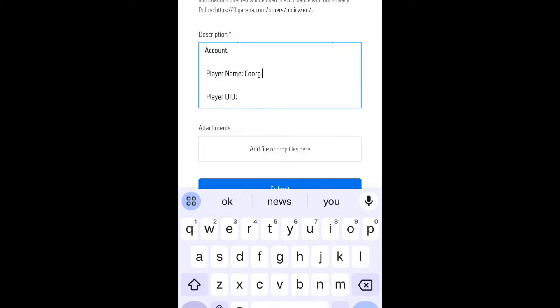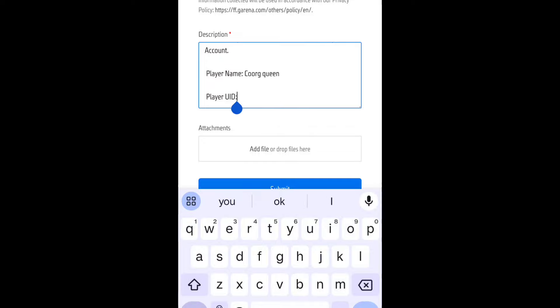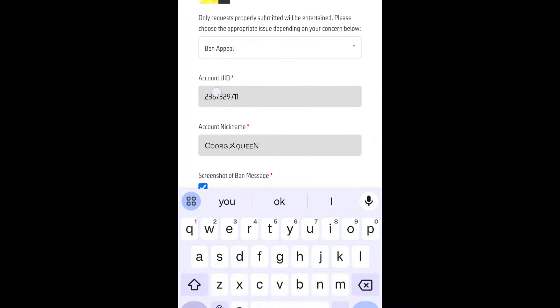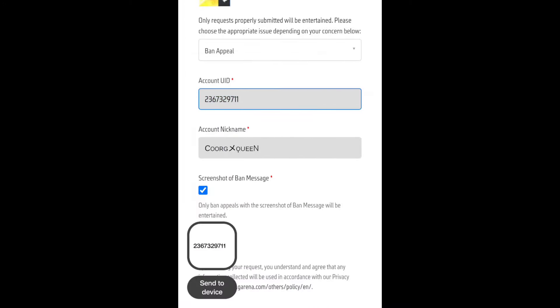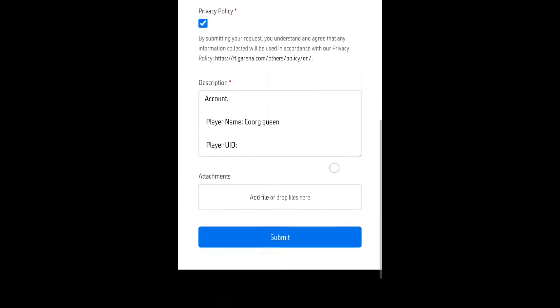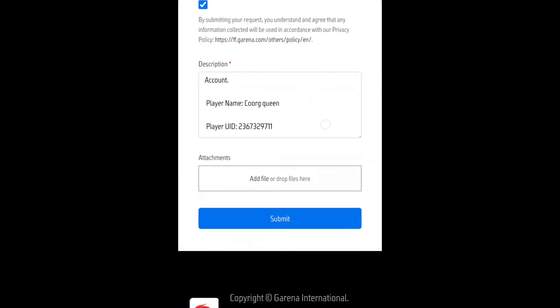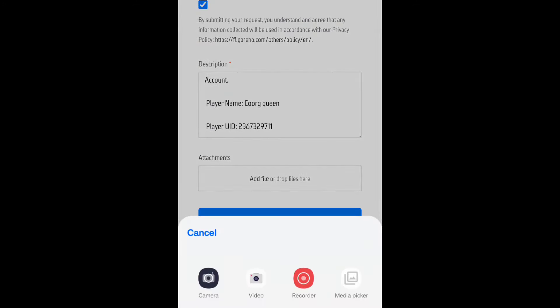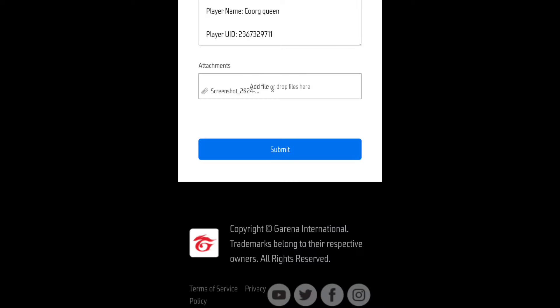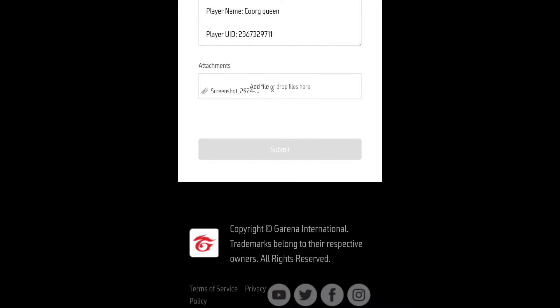If you show the ID, you can copy the ID. You can copy and paste the ID. If you want to ban the ID, you will need to upload the ID. You can submit the ID.